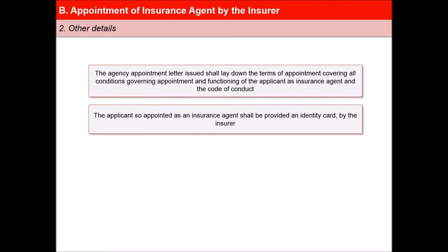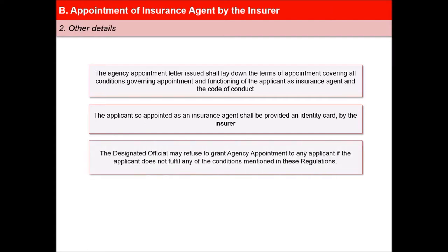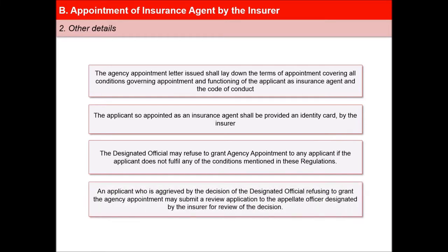The applicant so appointed as an insurance agent shall be provided an identity card by the insurer. The Designated Official may refuse to grant agency appointment to any applicant if the applicant does not fulfil any of the conditions mentioned in these guidelines. The aggrieved applicant may submit a review application to the Appellate Officer designated by the insurer for review of the decision.